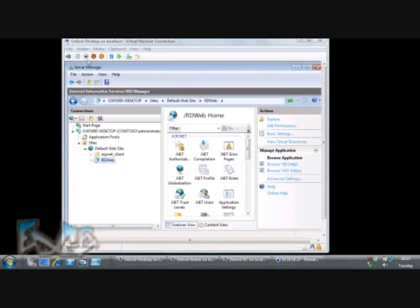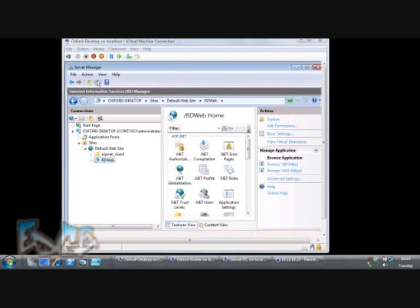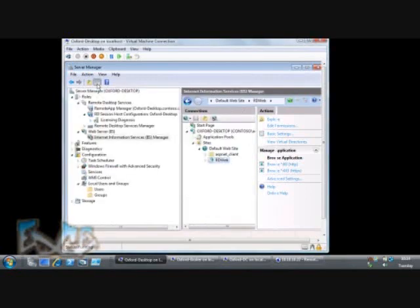If we look at Oxford Desktop, you can see we're looking at IIS Manager here. We've got a site on here called RDWeb for remote desktop web. This is the successor to TS Web Access. One of the things we'll see is that everywhere we used to talk about terminal services, we now talk about remote desktop.